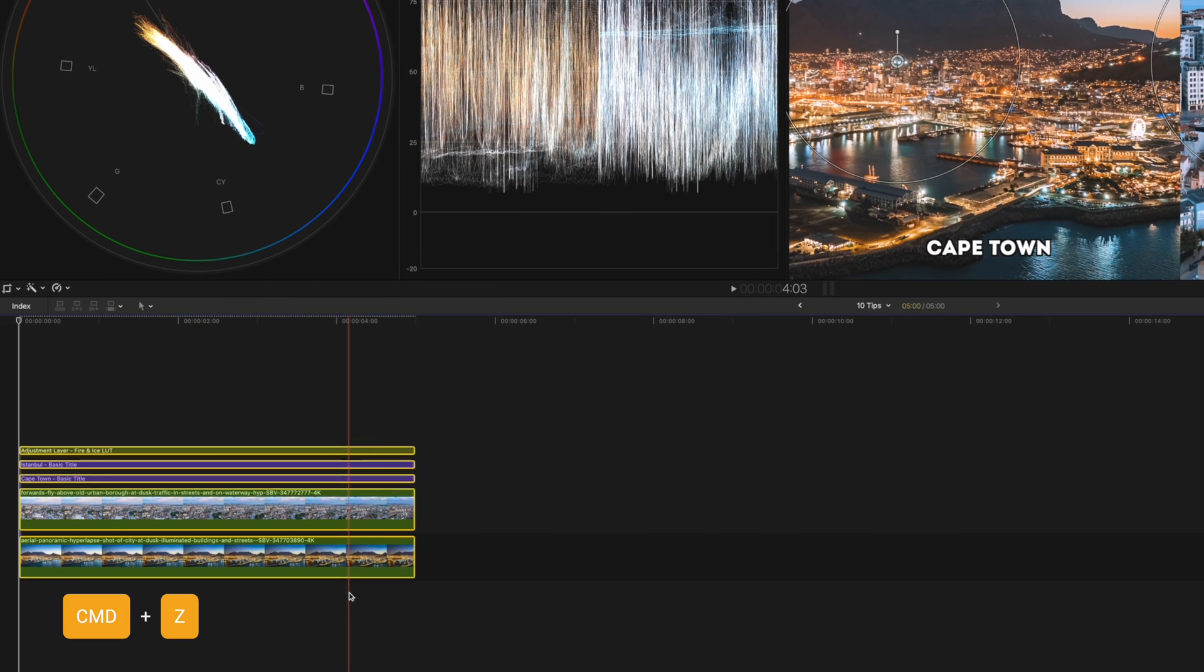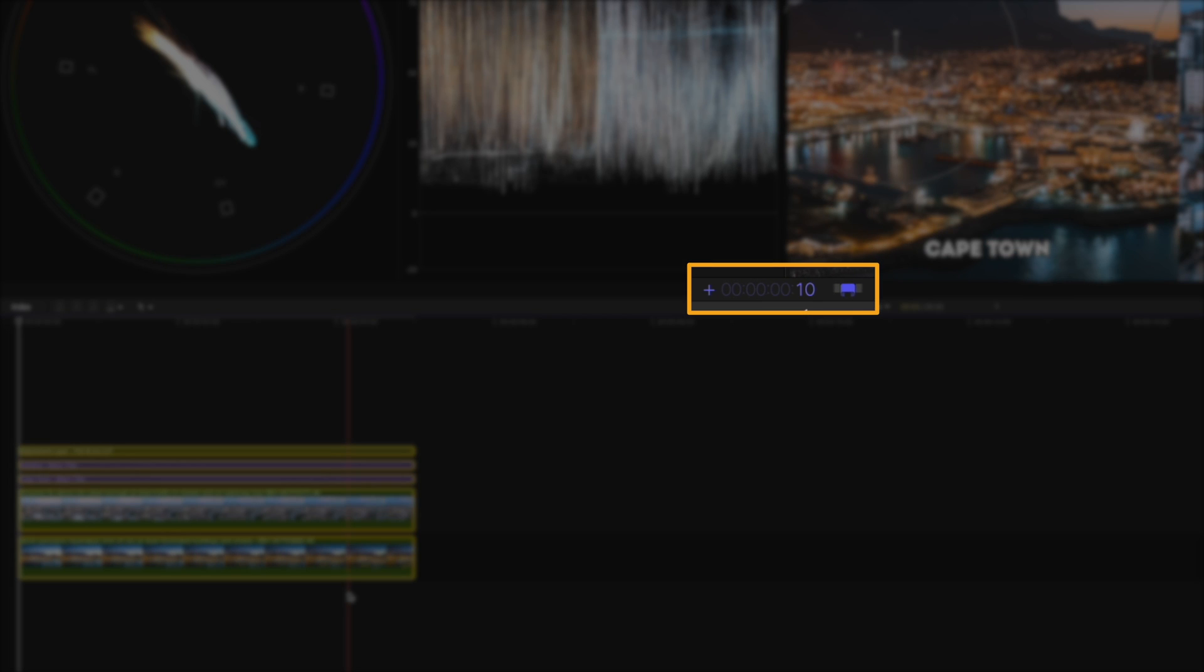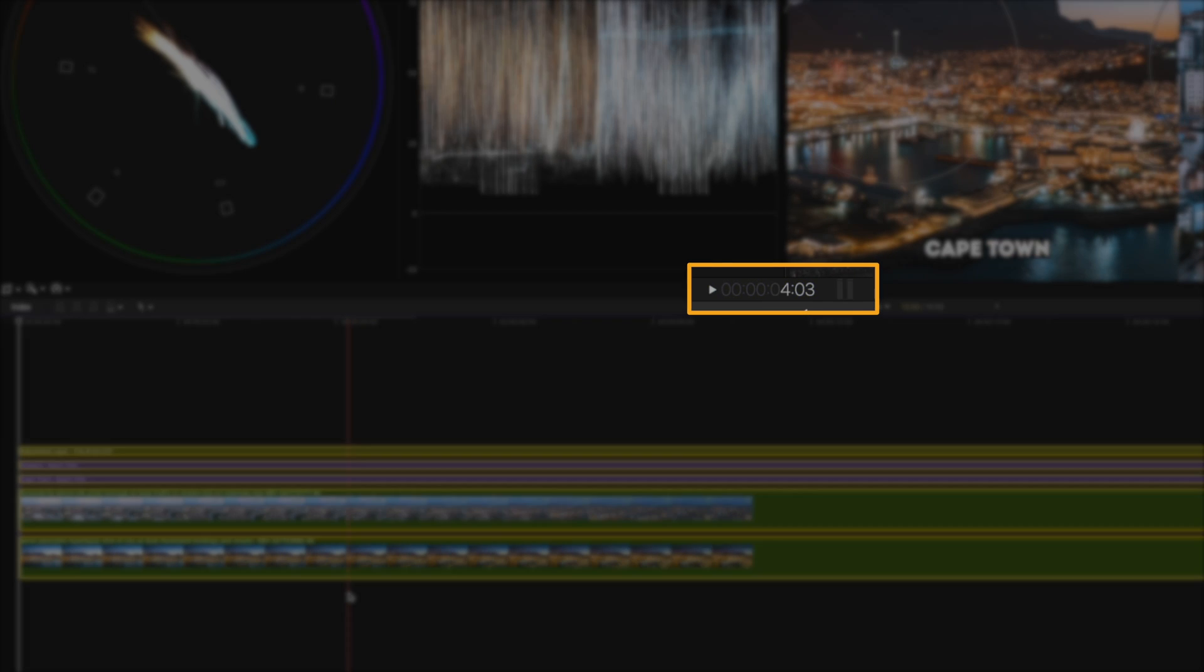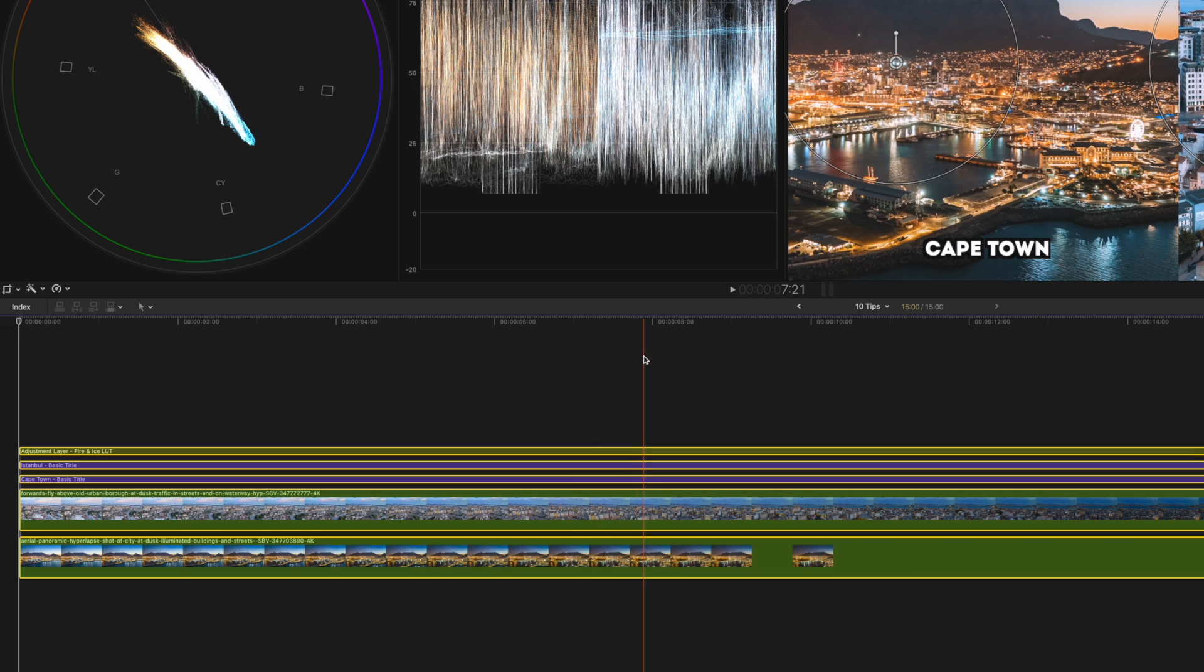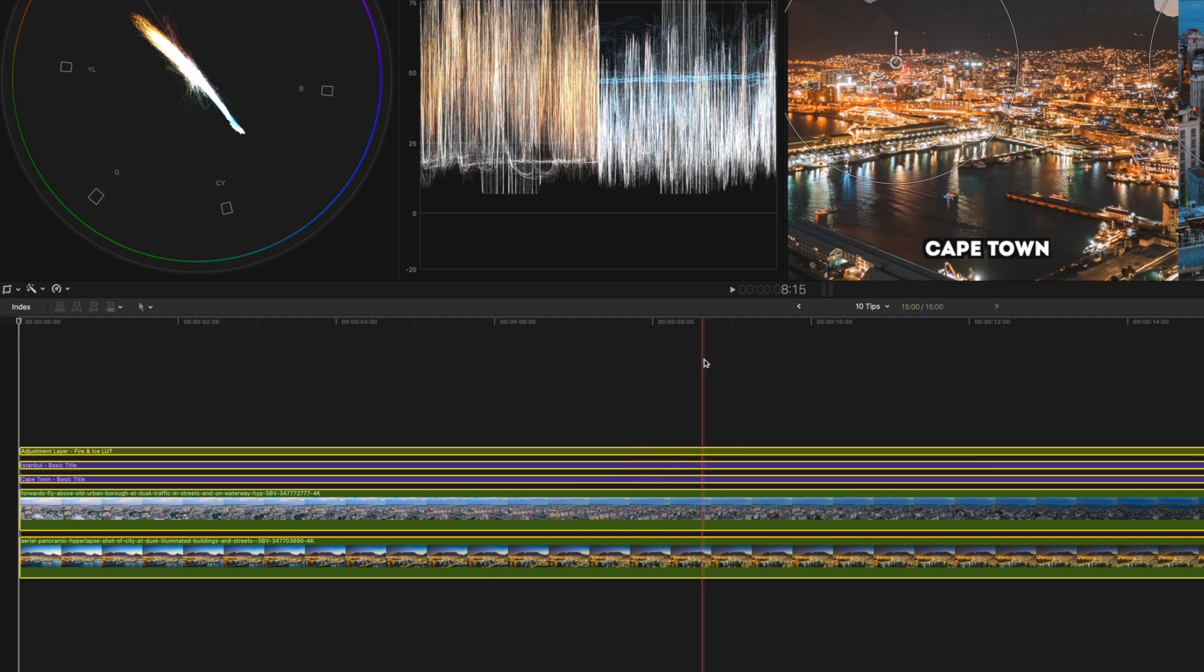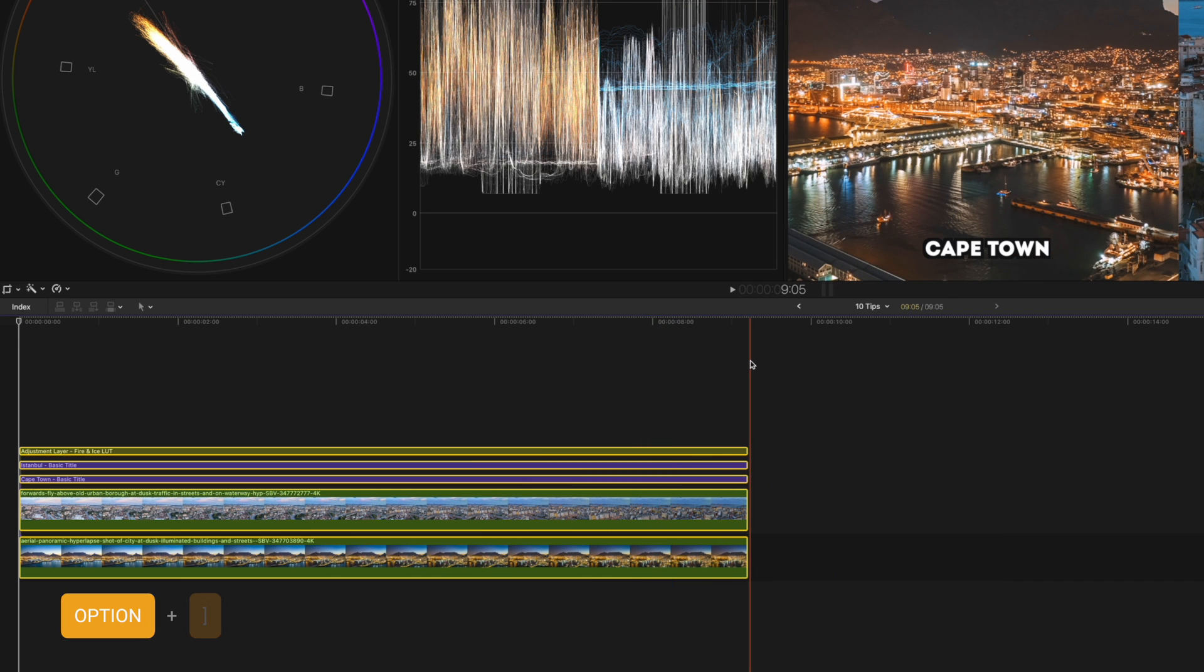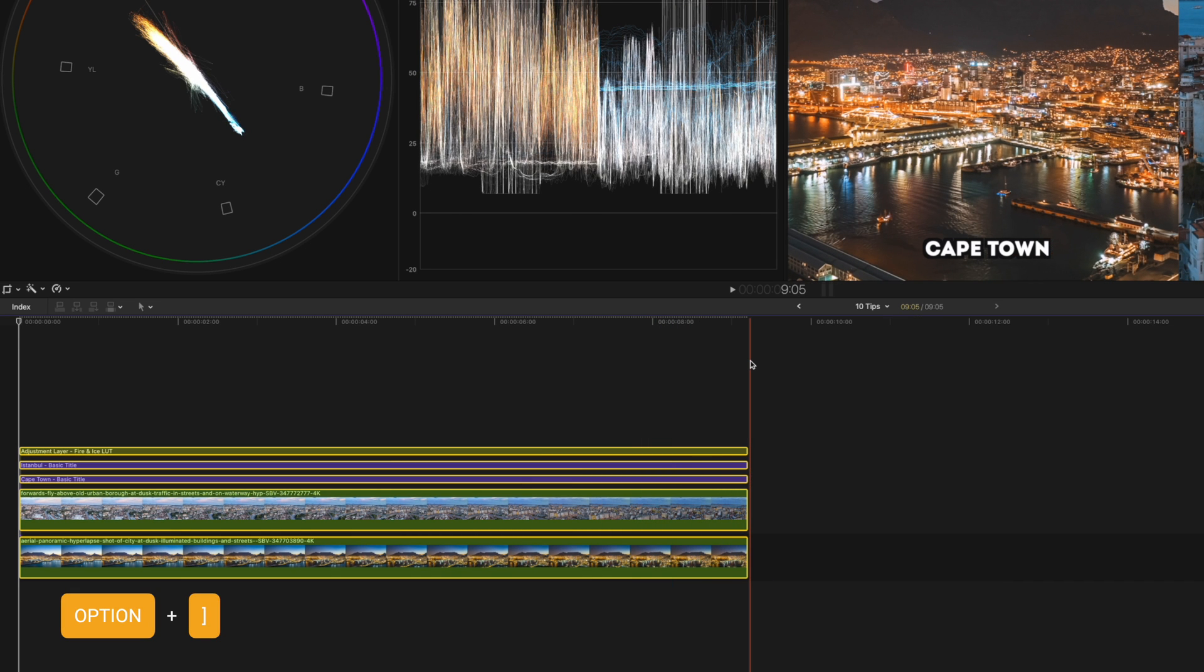But if you don't know exactly how long you want to extend the clips by, then you can extend it by longer than you think you need to. Let's say 10 seconds and zero frames. Then you can scroll to where you want it to end and hit the shortcut Option and the right square bracket to trim all of those selected clips to the playhead.